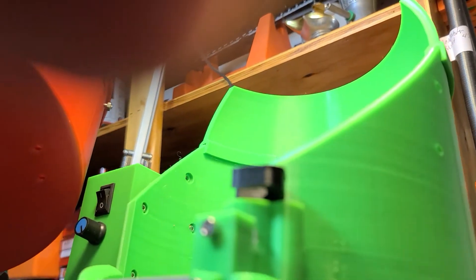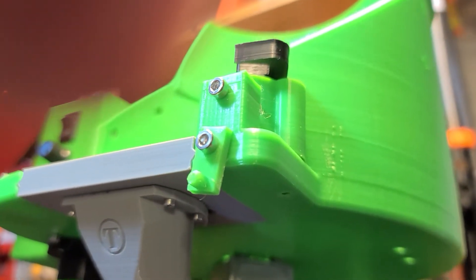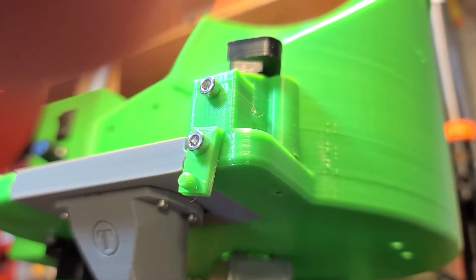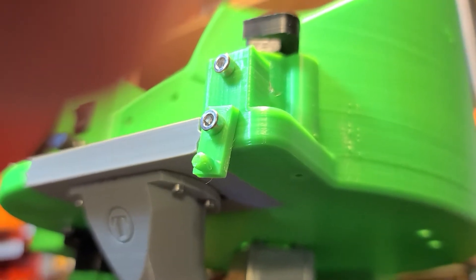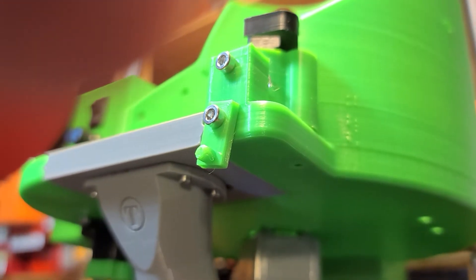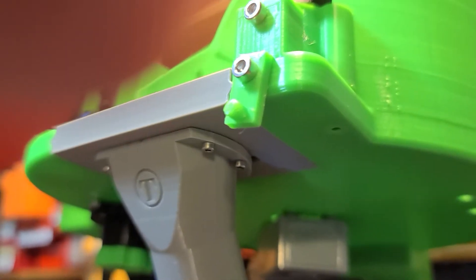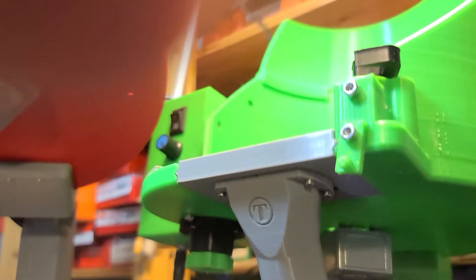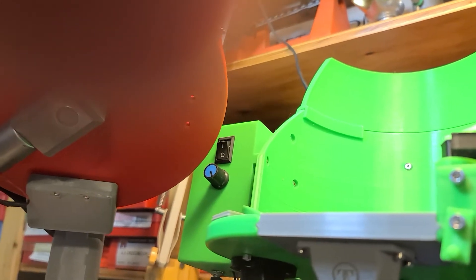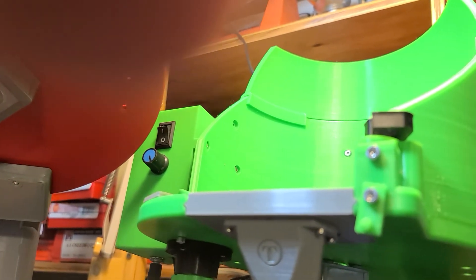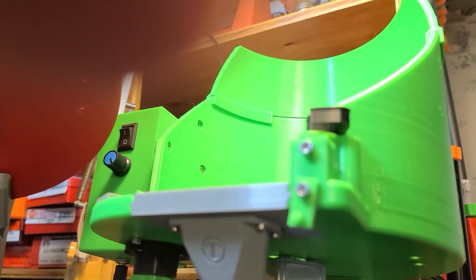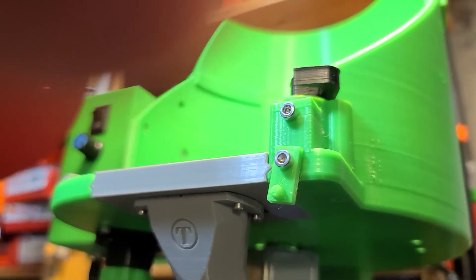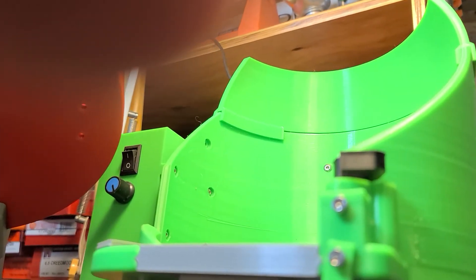The base took almost 30 hours of print time to print. That's a big print and it took me a couple months of playing around with smaller stuff, getting enough confidence in the printer to be able to print it. It printed out on the first try and it did really good.